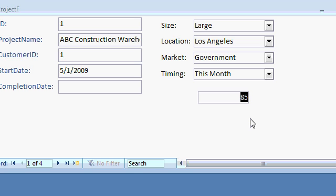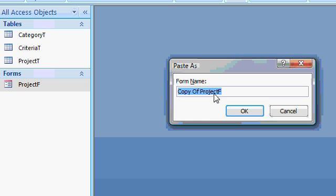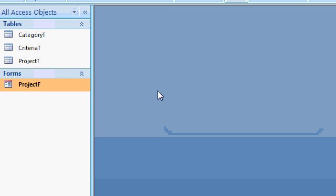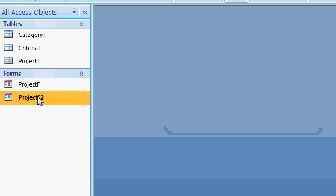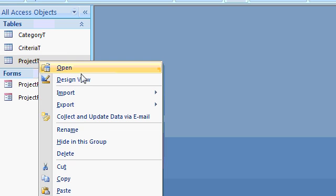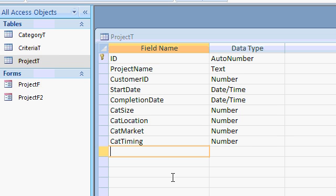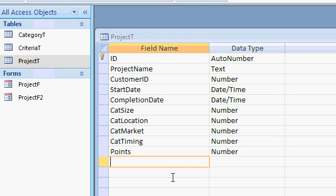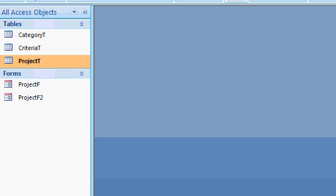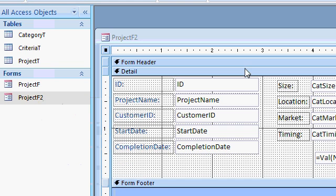However, with a tiny bit of programming, you can store that value in the table using an event. And again, Access 300 stuff. I'll save this one as it is, though, and just copy and paste it so that you have the other one. And I'm going to send you this database as well. Project F2. And what I'll do is in my project table, let's design the project table. I'll add in a field down here for points. Let's call this points. And this will be a number. So the points can be stored in the table now.